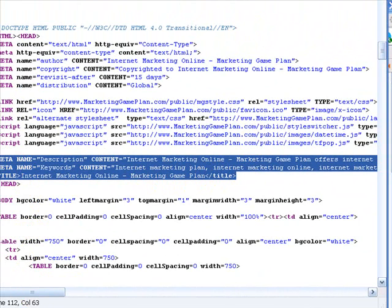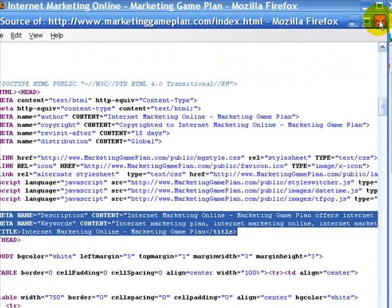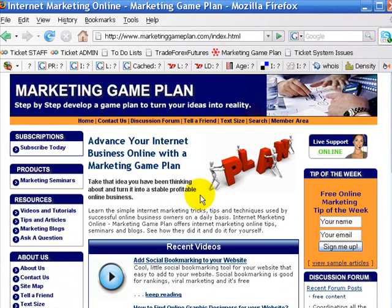We can talk later about why we select what and things like that. If you have a website person that helps you with your coding, you just want to select your keywords, your description, and your title, and let them know — they should be able to put it into the head section of your website. You can pick and customize a different one for every page on your website, or have it automatically set up to be the same on all your web pages.